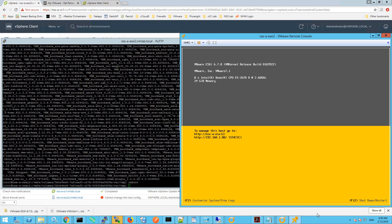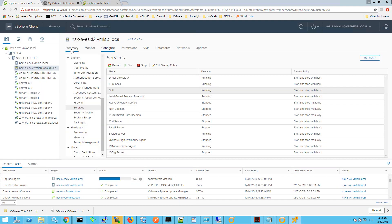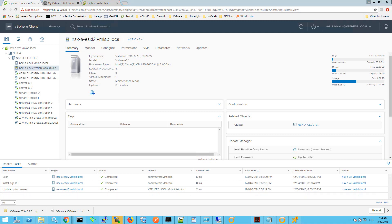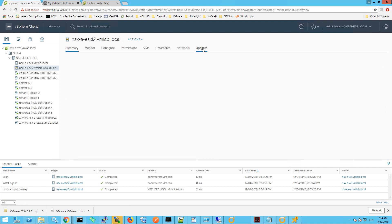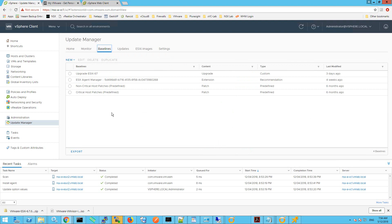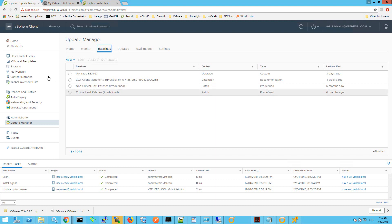Returning to the vSphere web interface and clicking the Summary tab, we can see the hypervisor is 6.7 with build version 8169922. Now that we have ESXi at 6.7, to upgrade it to Update 1 the answer is Update Manager. Click on Update, then Update Manager Home, Baselines, and we're going to attach the critical host patches as well as non-critical host patches. Click on Hosts and Clusters and make sure your ESXi server is selected.